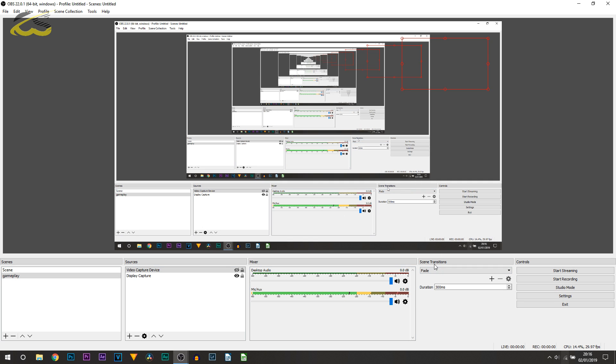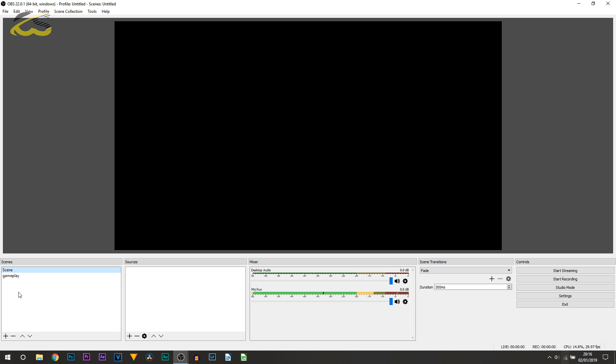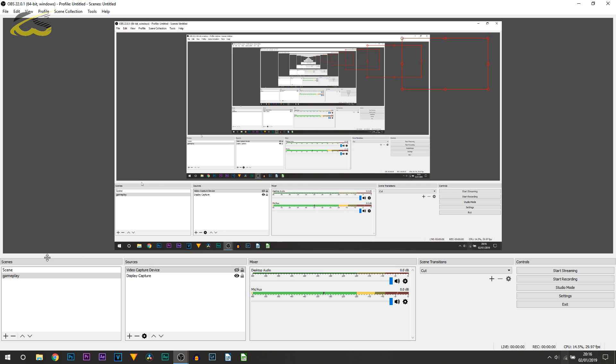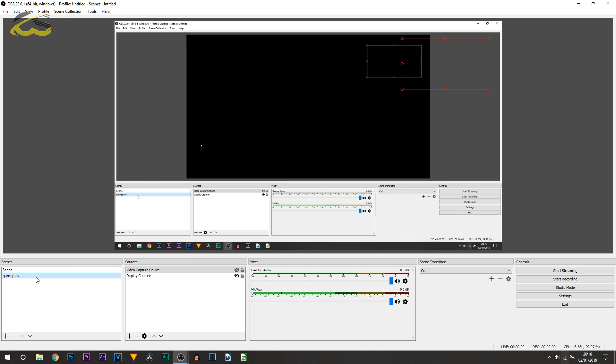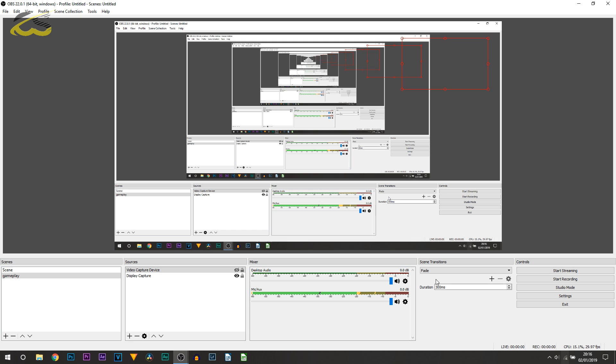Now over to the side here we have Scene Transitions. You can see we have a Cut or a Fade. If I click scene, you'll notice it fades out and fades back in. If I change that to Cut, it's simply just a harsh cut. So it's completely up to you how you want it. Fade would probably be the best. Again, this will mainly be for those who are live streaming. For those that are recording, you wouldn't really use this. However, underneath you do get control of the duration of the fade, so if you want to adjust it by all means you can.